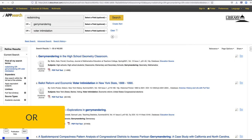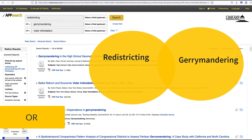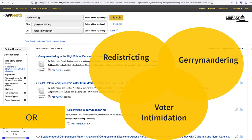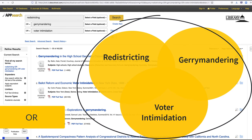OR can be used to broaden your search results. OR tells a database to connect two or more similar terms or synonyms. OR can be used to search records that contain redistricting OR gerrymandering OR voter intimidation. This tells a database that any of the connected search terms can be present in the search results. All three circles represent the results set for this search. It is a big set because any of those words are valid using the OR operator.